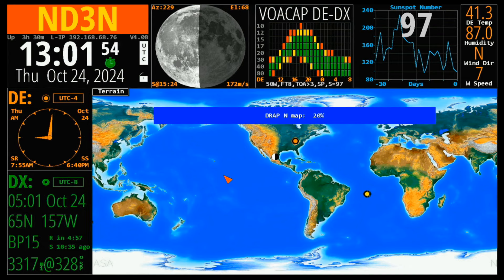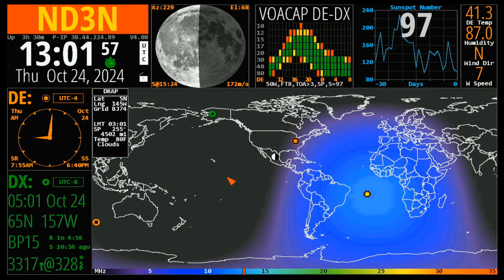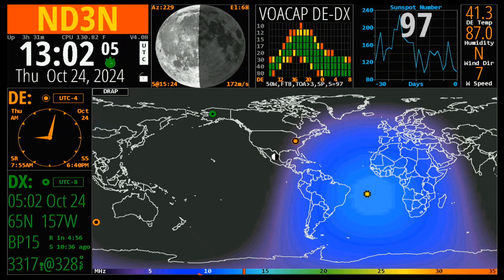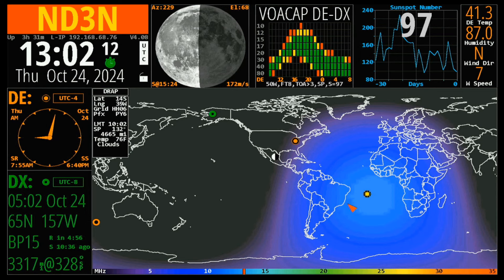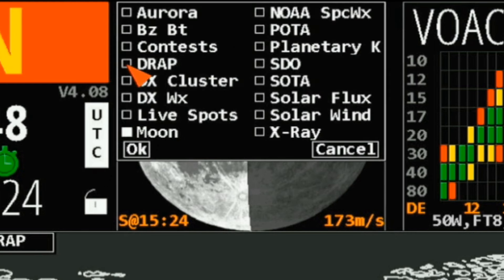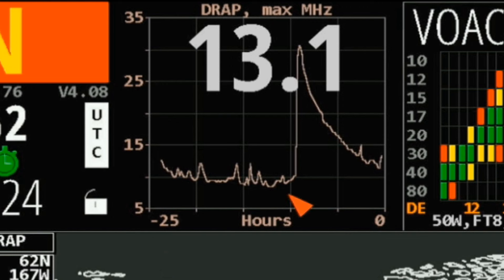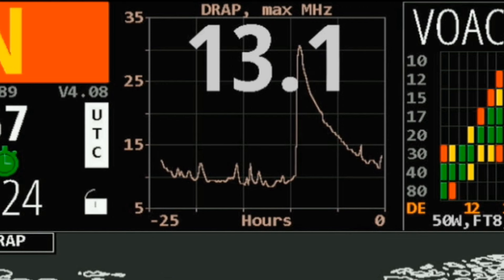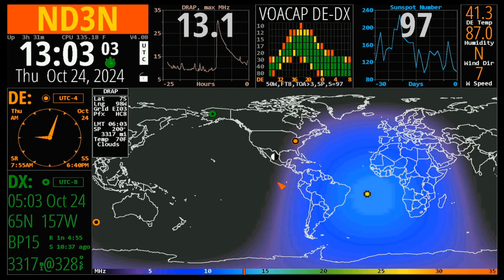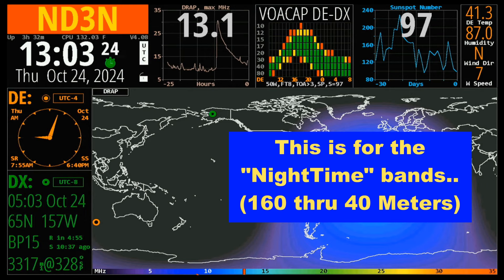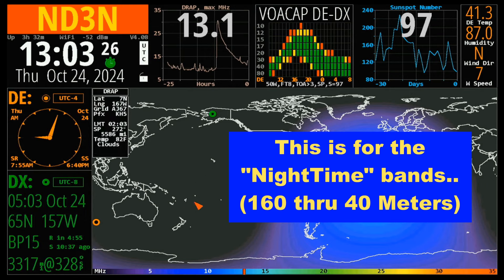You'll see the process go through as it computes the information, and you'll notice the bottom bar is broken out by megahertz. This blue is where the maximum absorption is. Associated with DRAP, I'm going to change my moon to DRAP, and it's going to tell you what the maximum usable frequency in megahertz is — 13.1 — which coincides with this little bar right here. So you've got all the information on what your maximum usable frequency is. As long as you stay below here, including the black areas, you can make a contact.